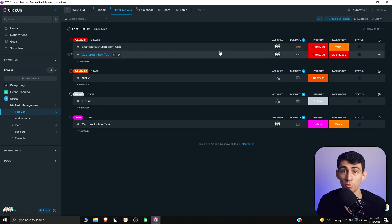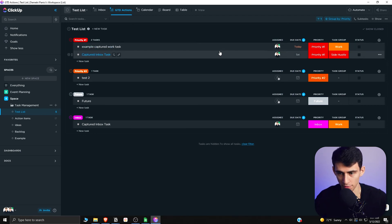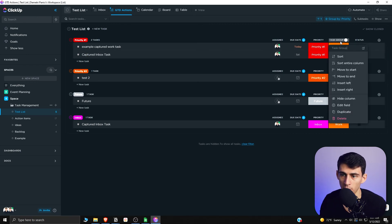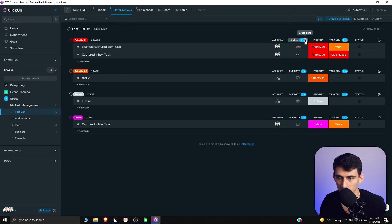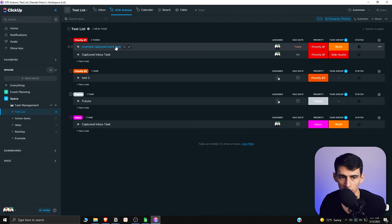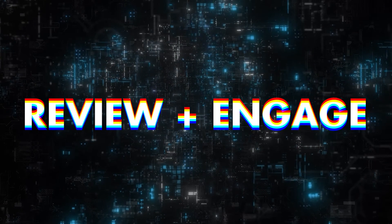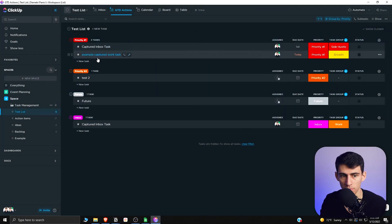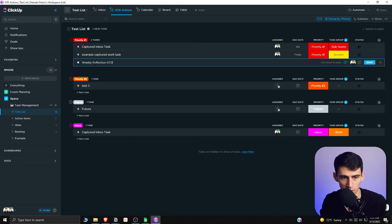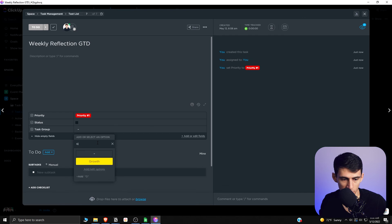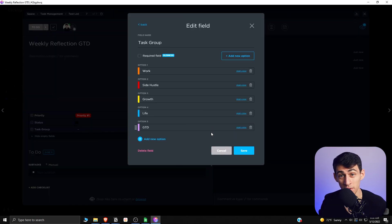If you want to focus on specific task groups, you can sort by that as well. You can clear sorting and view properties top-down. A nice and easy way to do a weekly reflection is to make a Priority One task called Weekly Reflection GTD, open it, and set the task group to Reflection or GTD — whichever you prefer. This option can be at the very top or very bottom, but knowing you need to do that reflection is important.